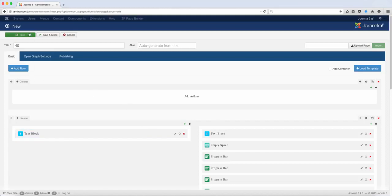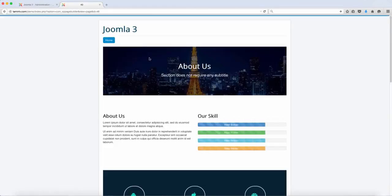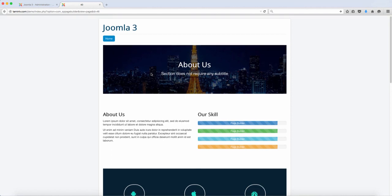So let's click save and view this on the front end. So this is what it looks like.